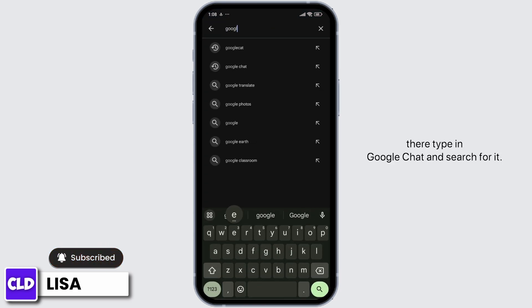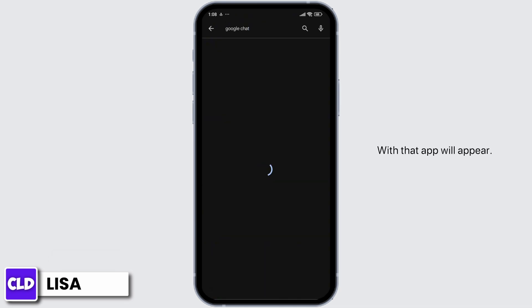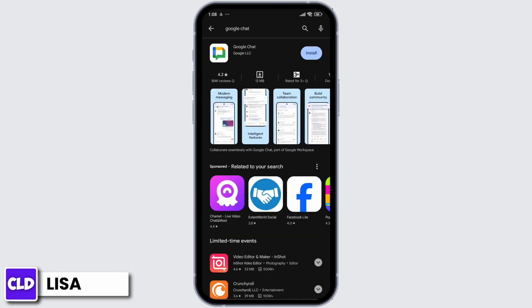Type in Google Chat and search for it. With that, the app will appear.